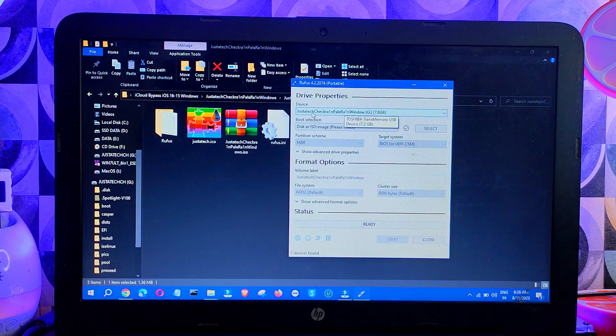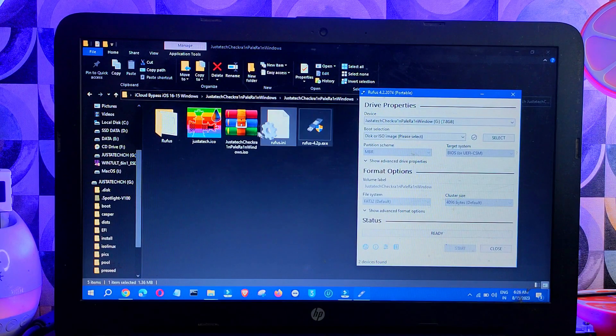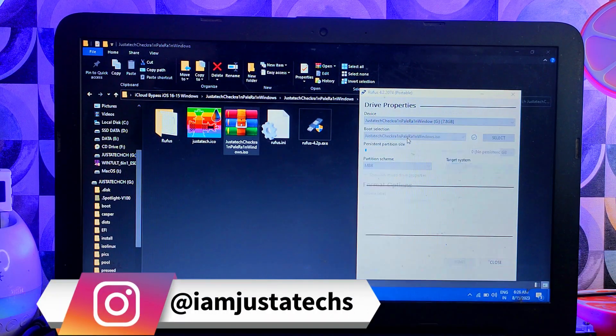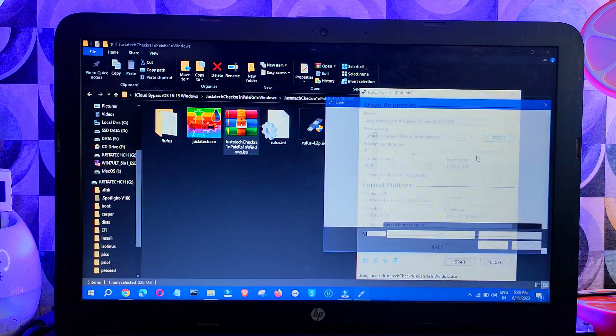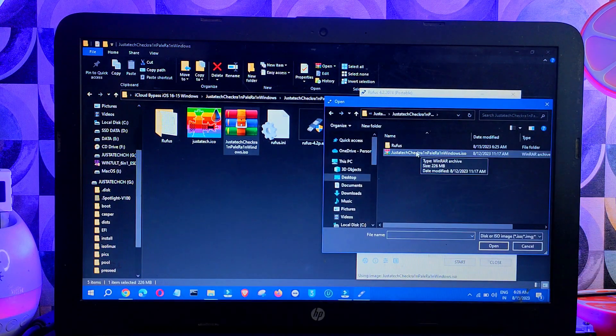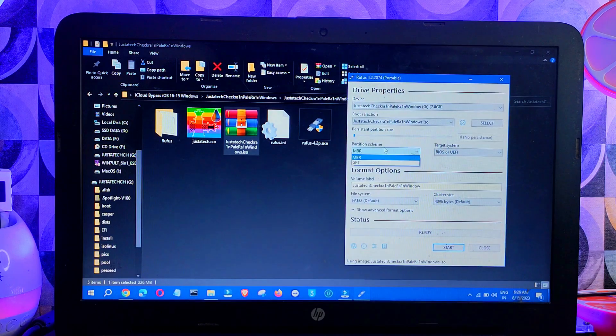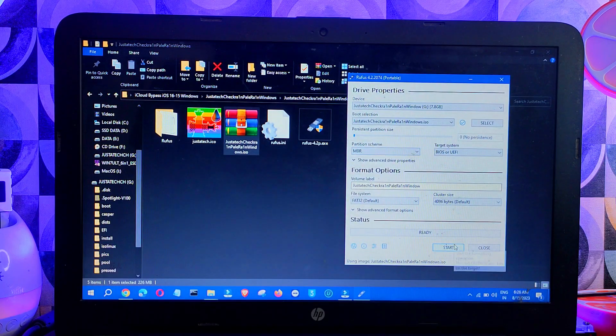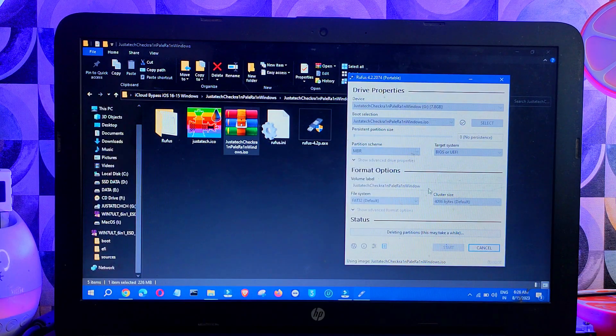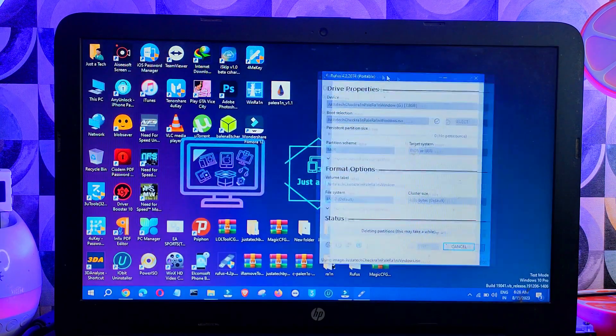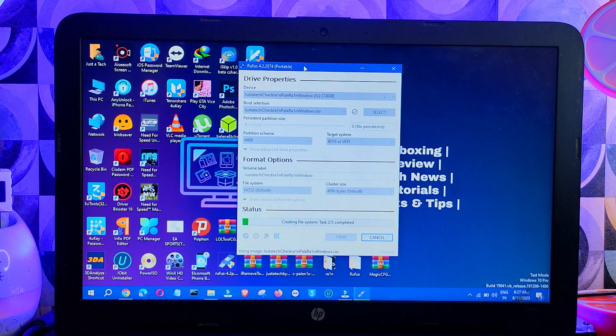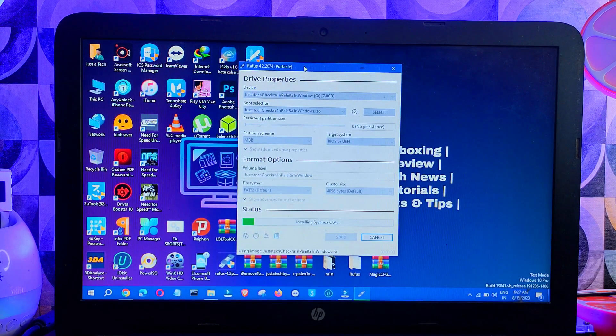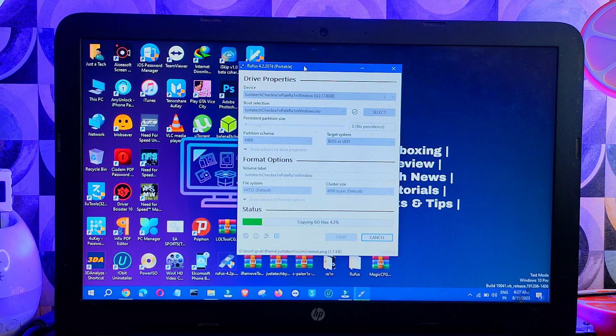Next, you can drag and drop the ISO file onto Rufus or click on the select option and then select the ISO file manually. Once you do that, you need to select the partition scheme according to your Windows system. There are two partition schemes: one is MBR Master Boot Record and another one is GPT. You can select accordingly. I'm selecting the MBR. This file supports both old legacy BIOS and the new UEFI mode.